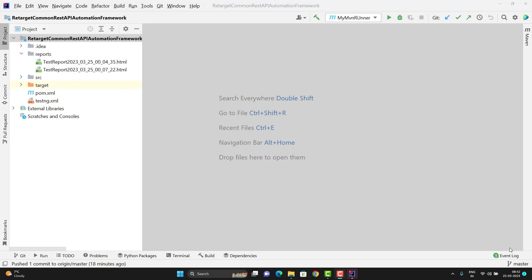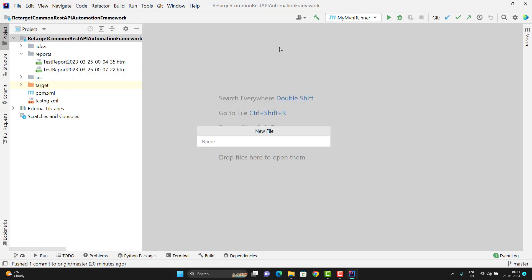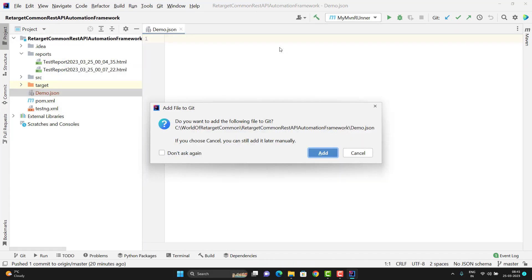In IntelliJ, when you create a project and try to add a new file, it automatically shows a popup asking if you want to add this file to git. Let me show you that example — go to New and add a new file, I'll name it demo.json. As soon as you enter, you see the popup: 'Add file to git — do you want to add the following file to git?' If you choose Cancel you can still add it later manually. Generally we see this popup and click 'Don't ask again' and click Add, which you must have done if you are a beginner because this popup is annoying and it comes every time.